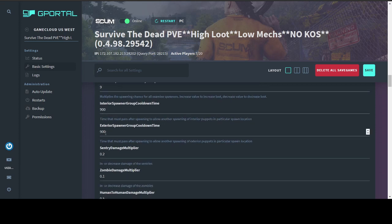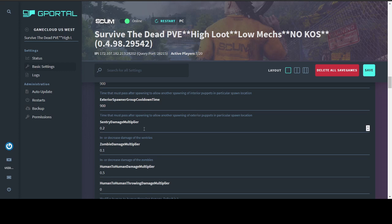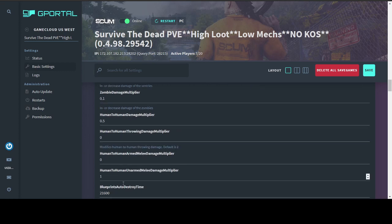Interior and exterior spawner group cooldown times. This is how soon puppets respawn. So if I were to say go into a bunker and eliminate all the puppets, it would take them 15 minutes or 900 seconds to respawn. Sentry and zombie damage multipliers. I turned these down because, again, I have both decent sized squads and lone wolf players. And I wanted to have a decent number of puppets and also have the sentries, the mechs. But also not make it so difficult that a lone wolf would end up getting just slaughtered. So I turned down the damage on the sentry. Used to be at 1, which used to be pretty much a one-shot kill if he got you right. He'll still kill you. But it takes a few shots. Same thing with the zombies. They'll still kill you. It just takes a little bit longer.